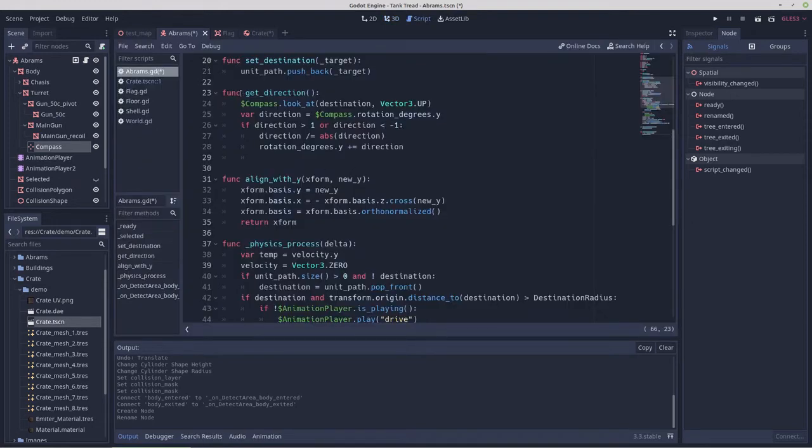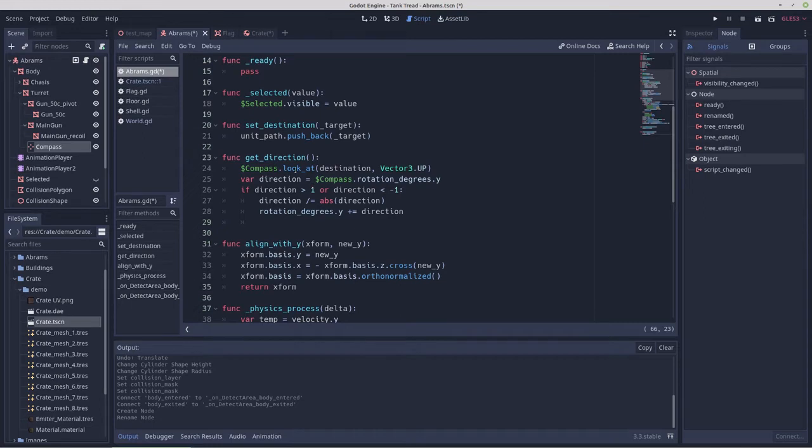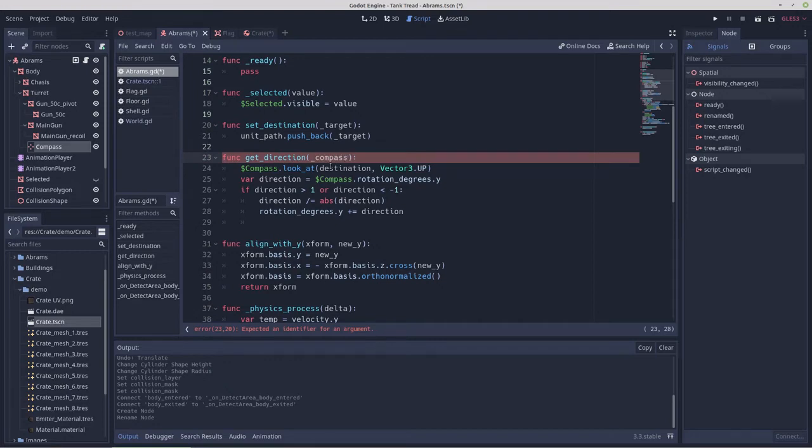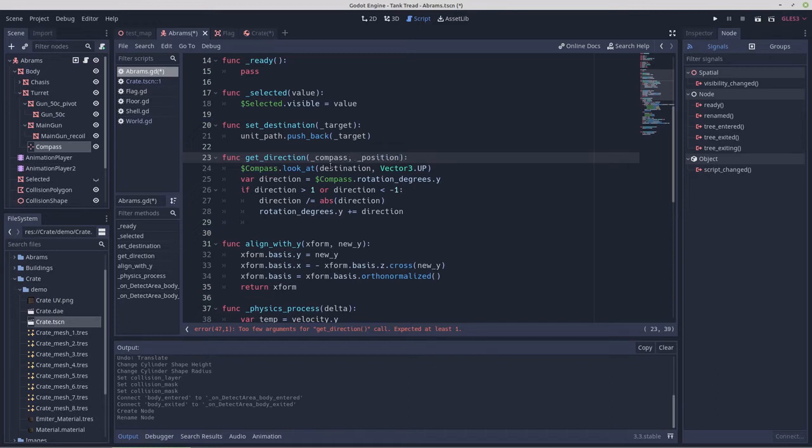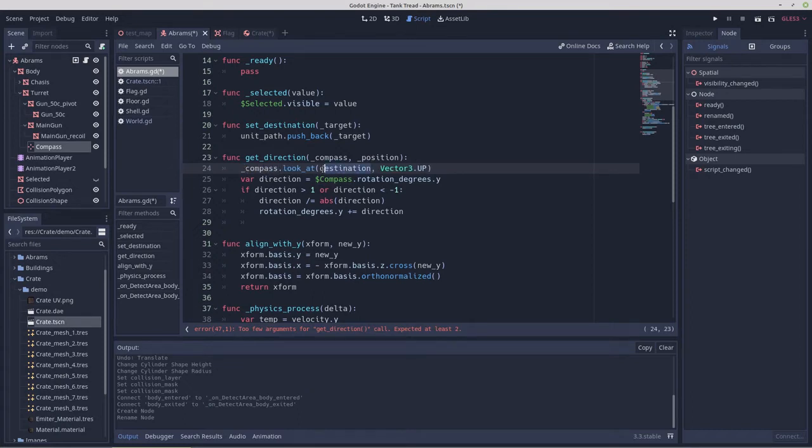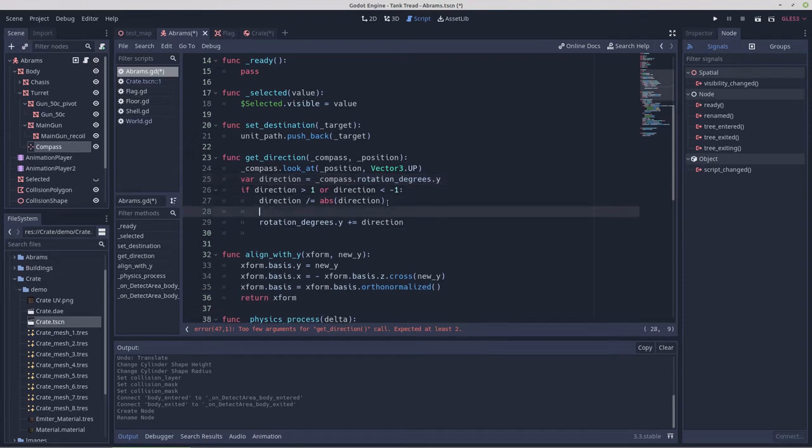So that leaves us at getting a direction. Now, we already have a function to get direction. And we don't want to have a function for get direction for this and get direction for that. This one function should be able to do it. So what we'll do with this is we're going to pass it the applicable compass. So we'll just underscore compass and then we'll pass it a position. So here we're going to put underscore compass. Here we're going to put position. Here we'll put underscore compass.